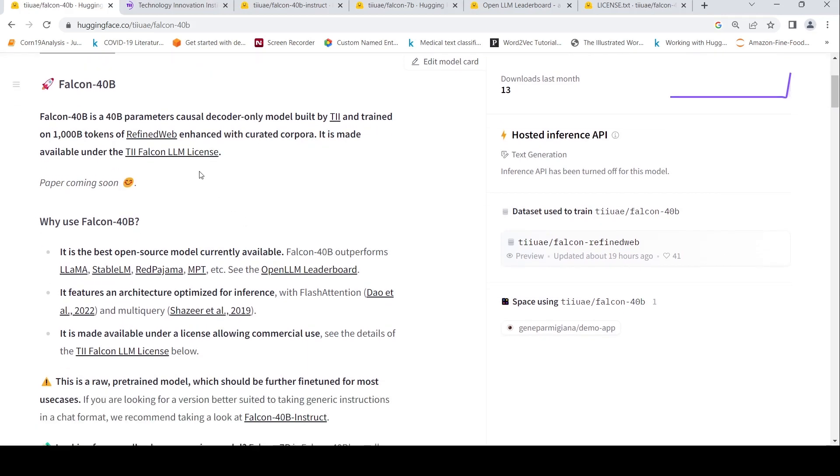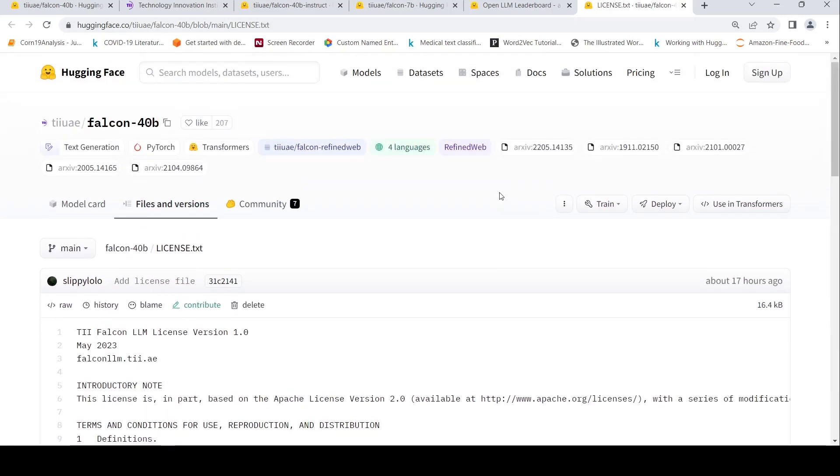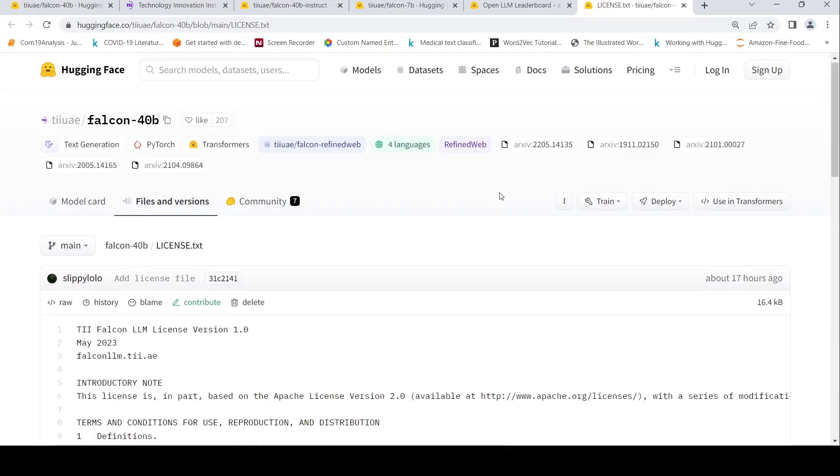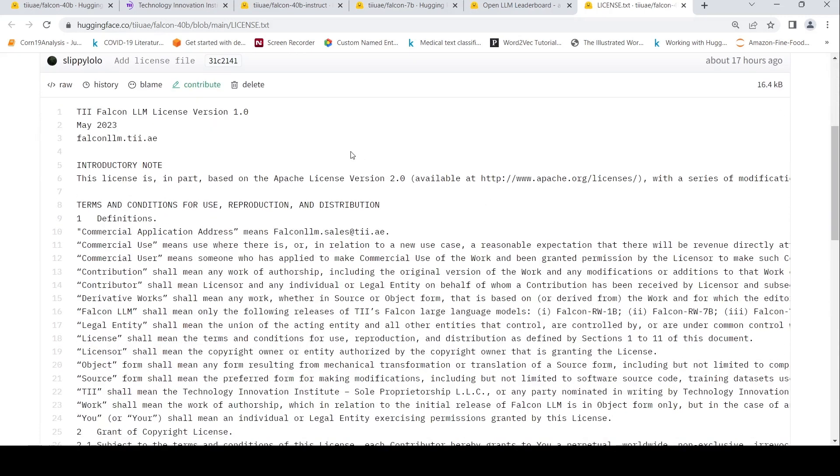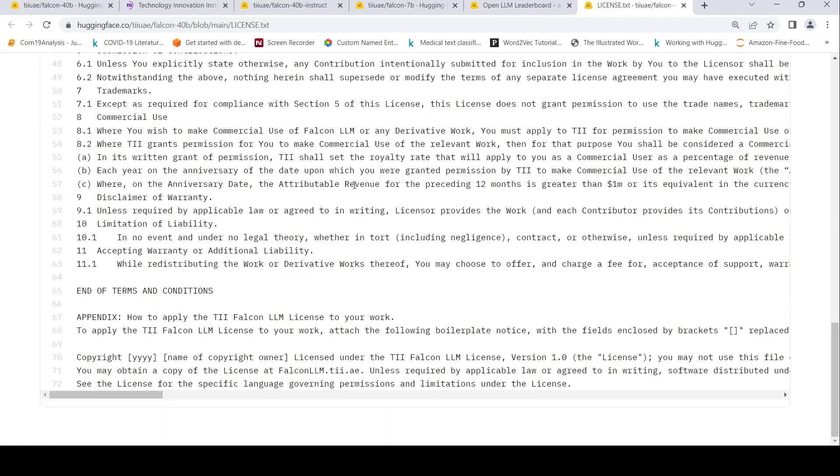It is also available under a particular license which looks to be Apache 2.0 license similar to that. It is based on that with some modifications for commercial use.